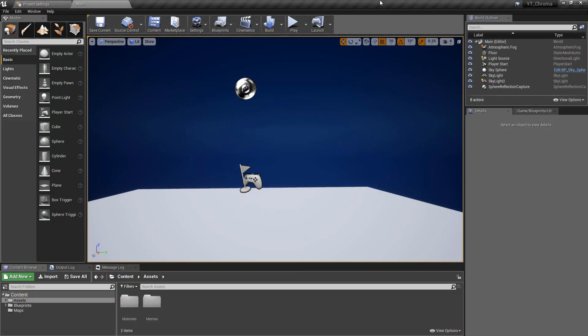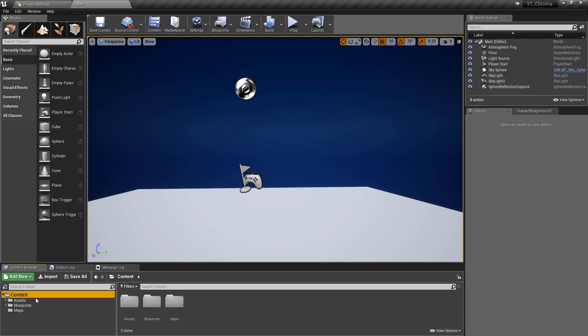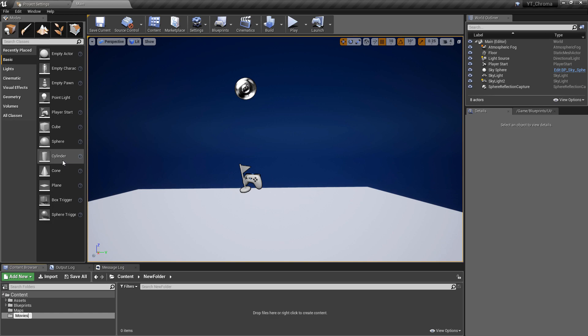So when you have all of that ready, pop back over to the Unreal Engine. The first important thing to get the video player to work is that we need a new folder in the root directory. We need to call this movies with a capital M, so the naming of this is actually quite important.